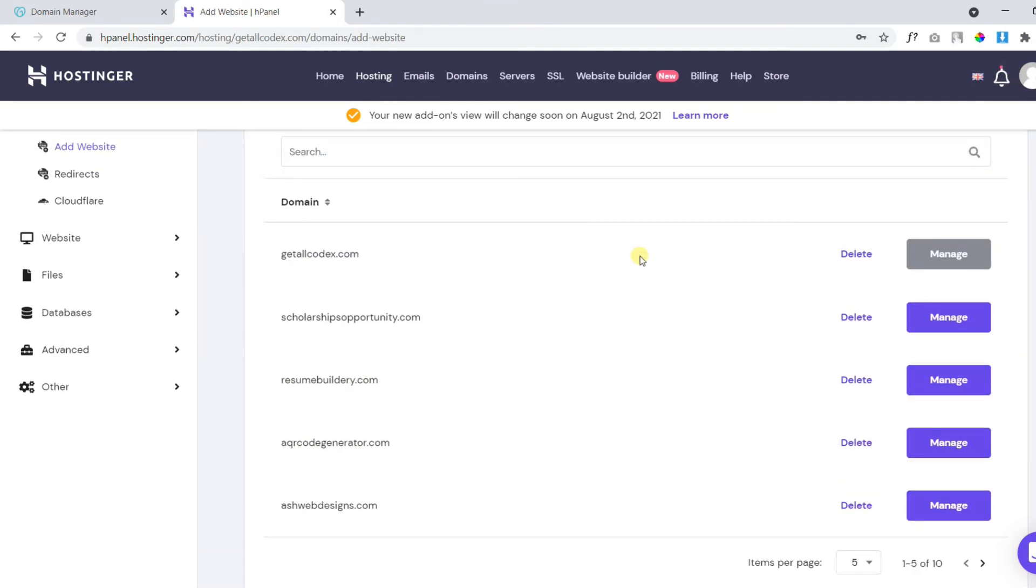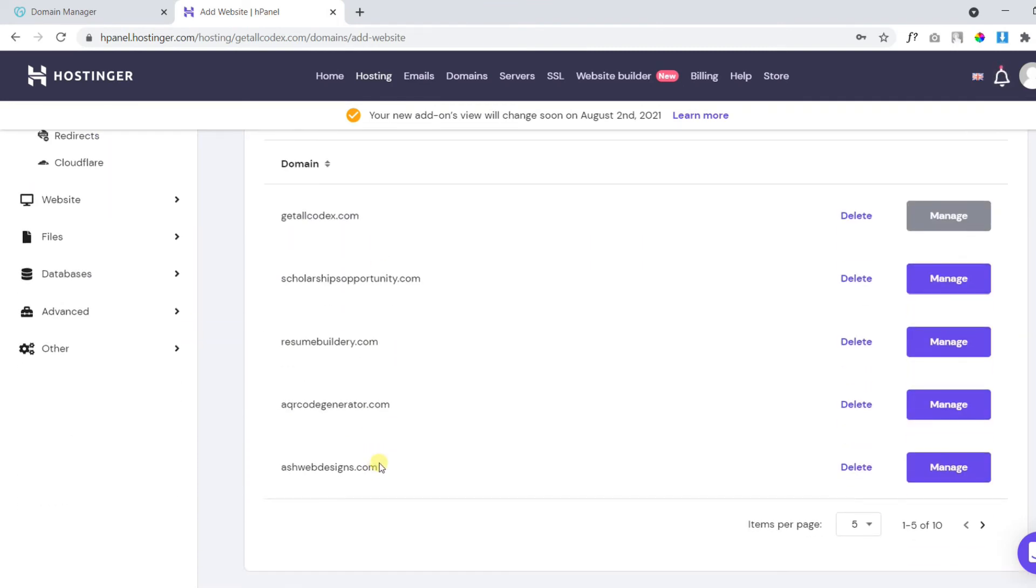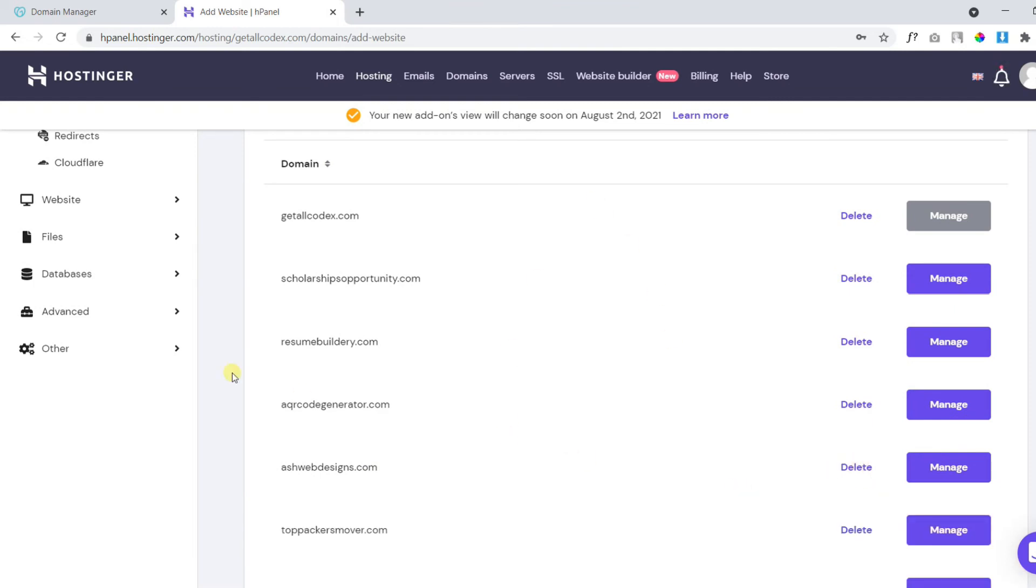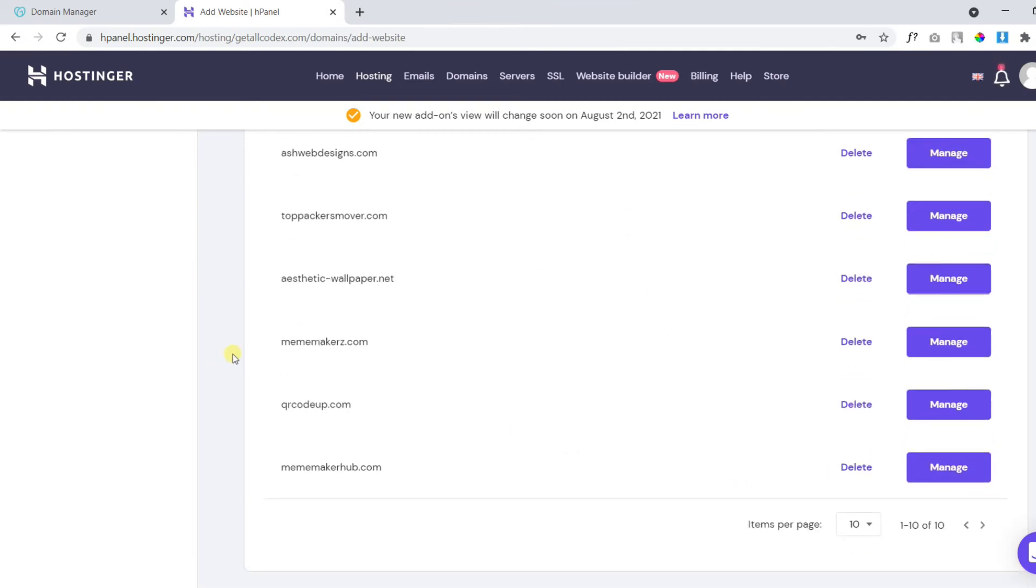Now, under the list of websites, you will be able to see this domain name. Here it is. Click on manage.